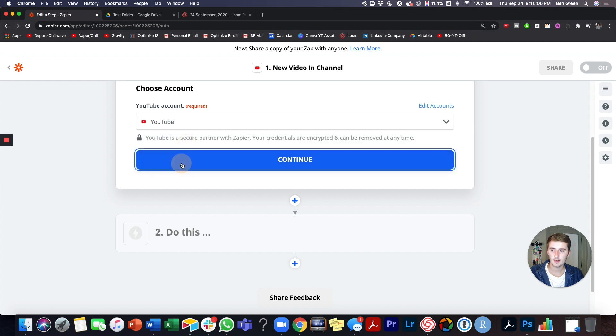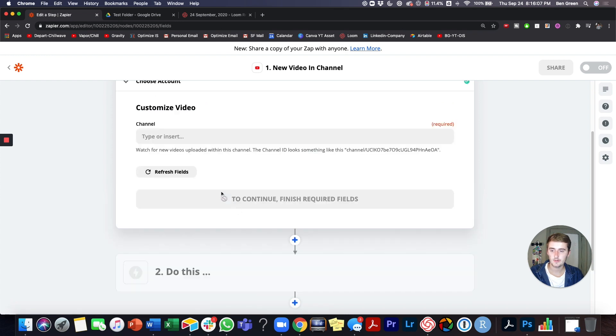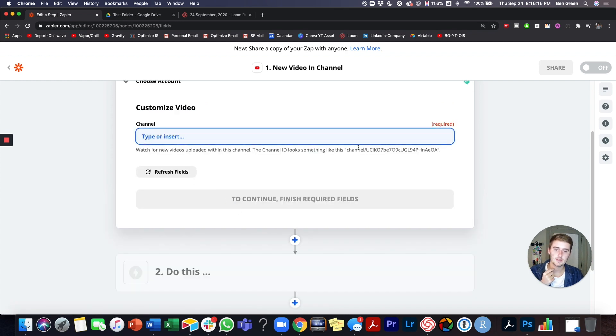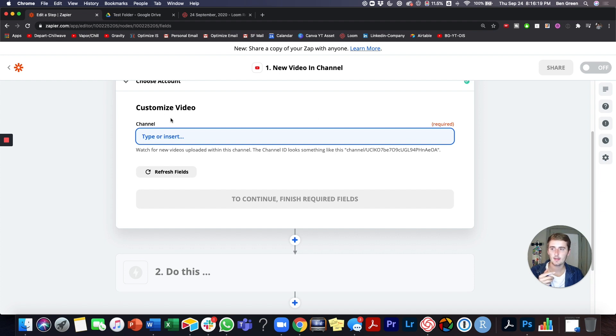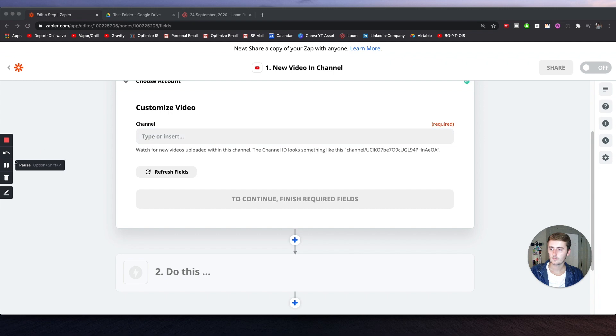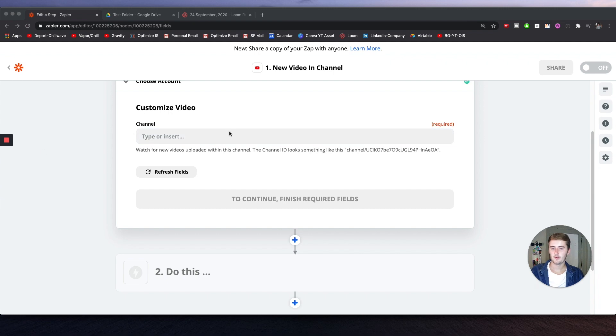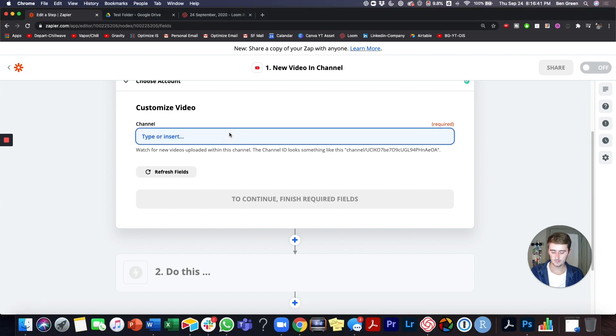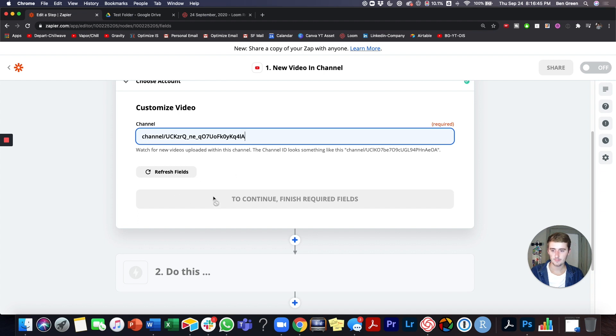I'll do a new video in channel and I'll sort of show you some of the options that you guys have. So connect it to my YouTube account. So for this, I'm going to go ahead and pull the channel ID from my channel and I'll be right back. So if you go to your YouTube URL, you can go and find your channel ID.